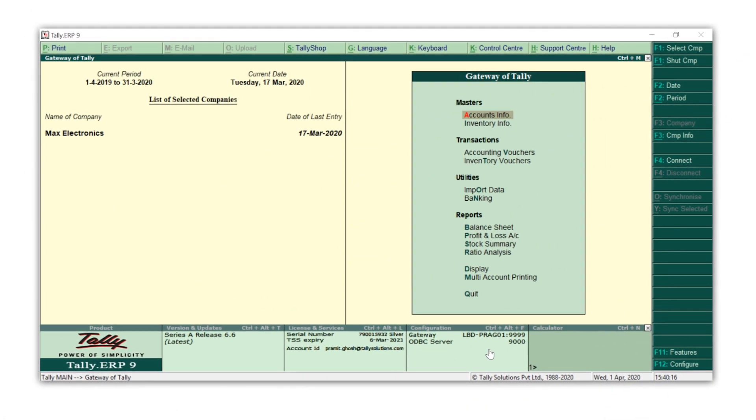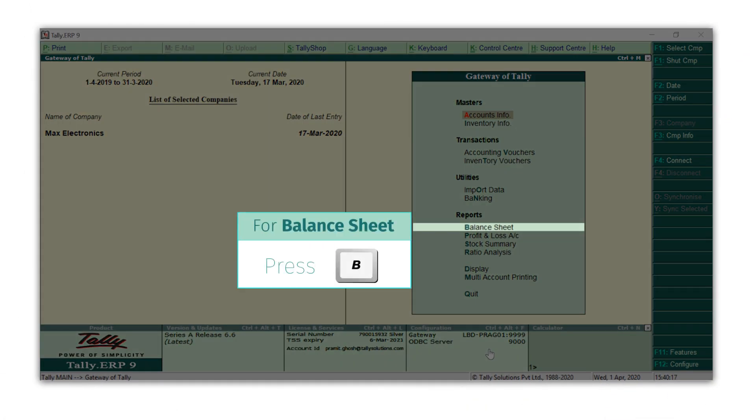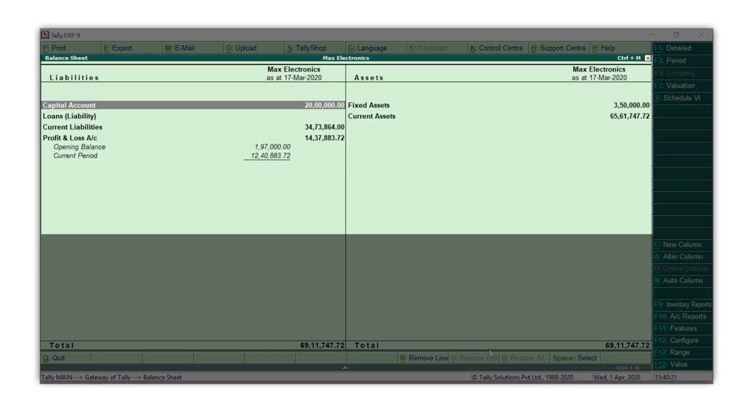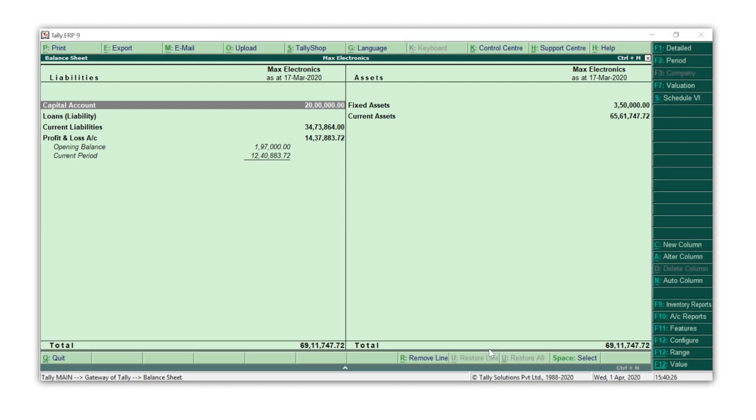From the Gateway of Tally, press B for Balance Sheet. You can observe that within seconds your balance sheet is ready and shown to you. This is true for any report you see in Tally ERP 9 - it is fast, responsive, and right there when you need it.